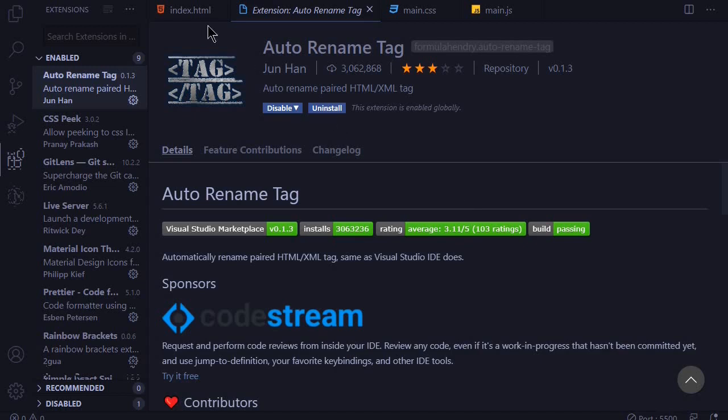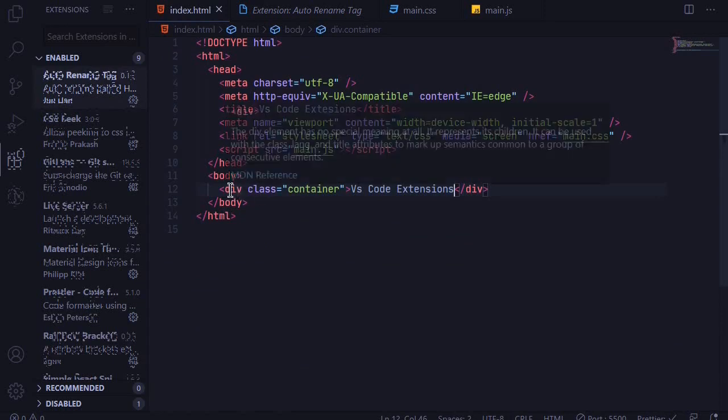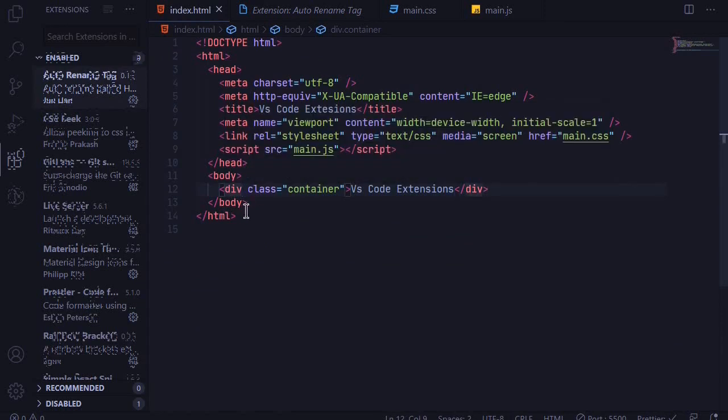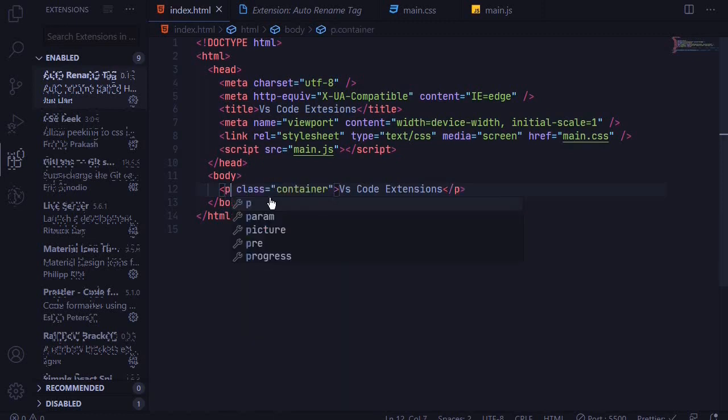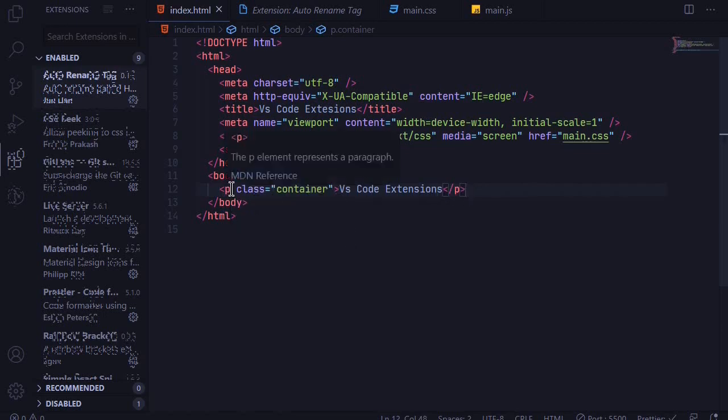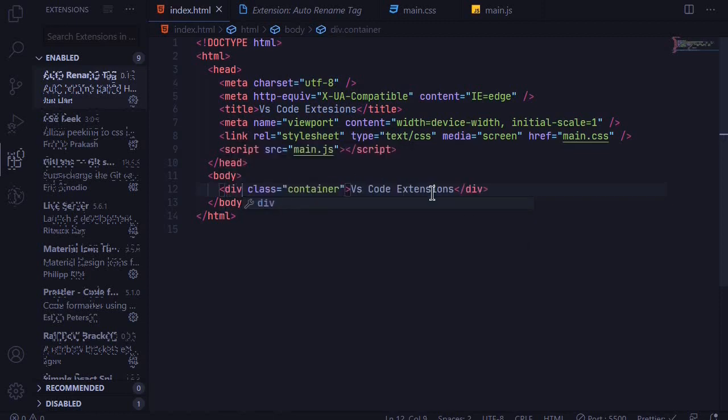So if I come back to index.html file let's say I want to change this div tag into a p tag. When I delete you can see that the changes are happening automatically on the opening and on the closing tag and when I change this one to a p tag you can see it auto changes the closing tag to a p tag. This makes it easy to edit your tags and I think if you are working with HTML you should definitely install Auto Rename Tag.